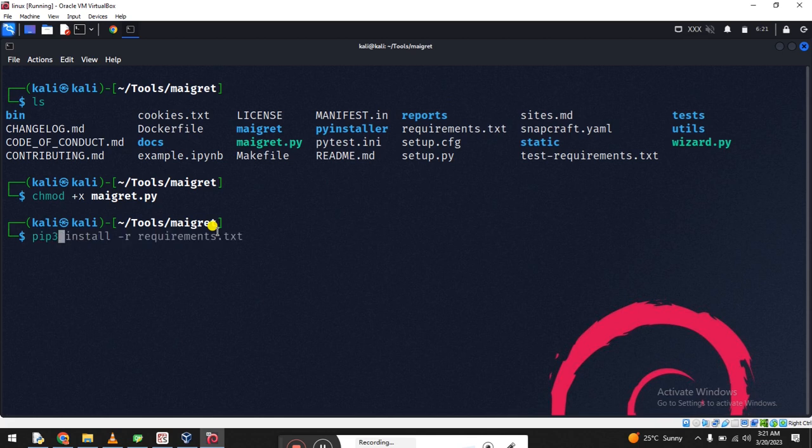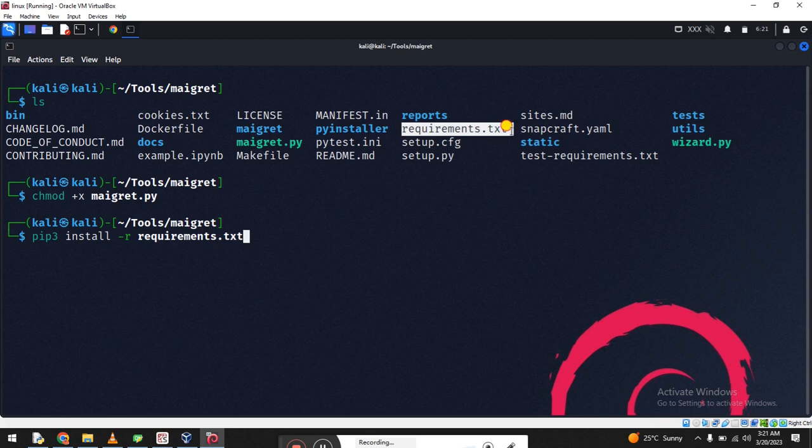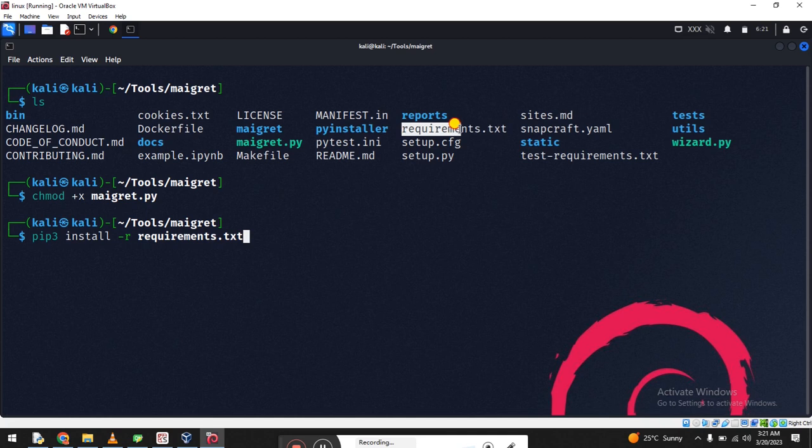There are requirements in this directory. This text file is available with some libraries for this tool. Press Enter and they will be automatically installed.